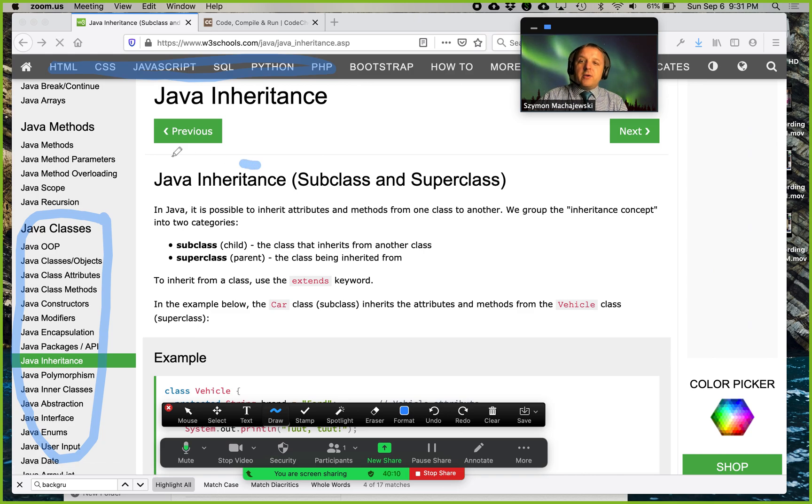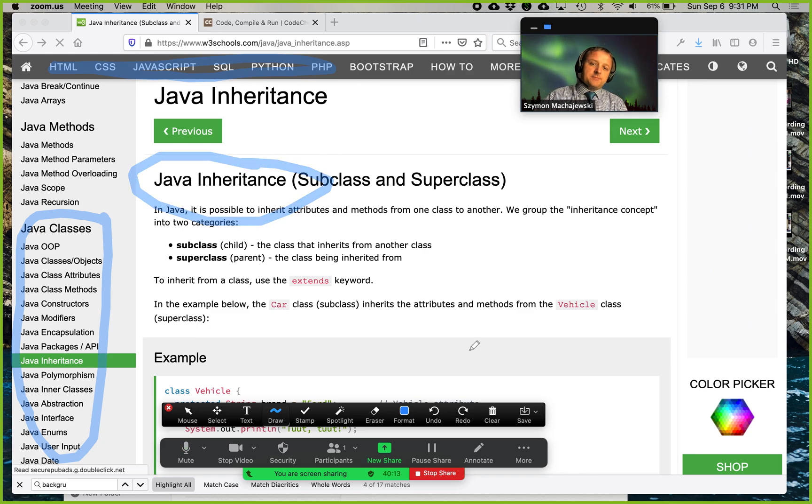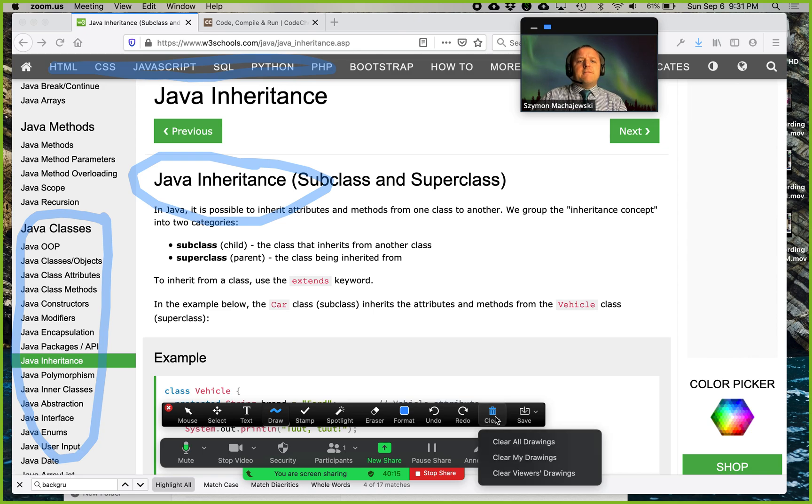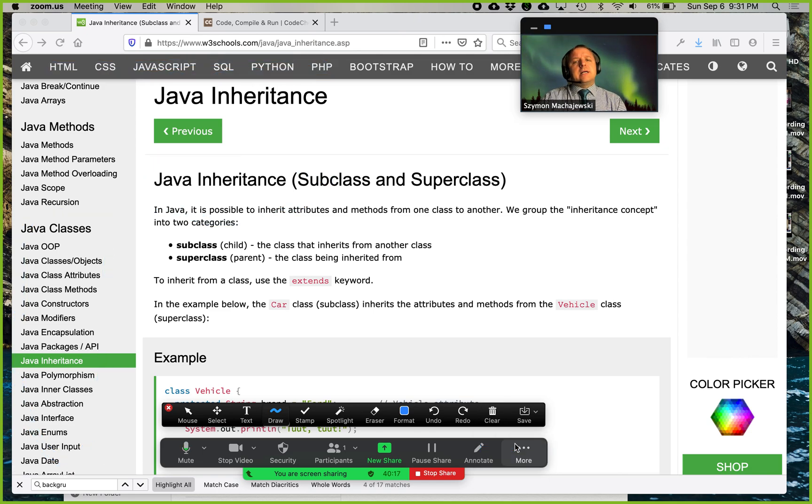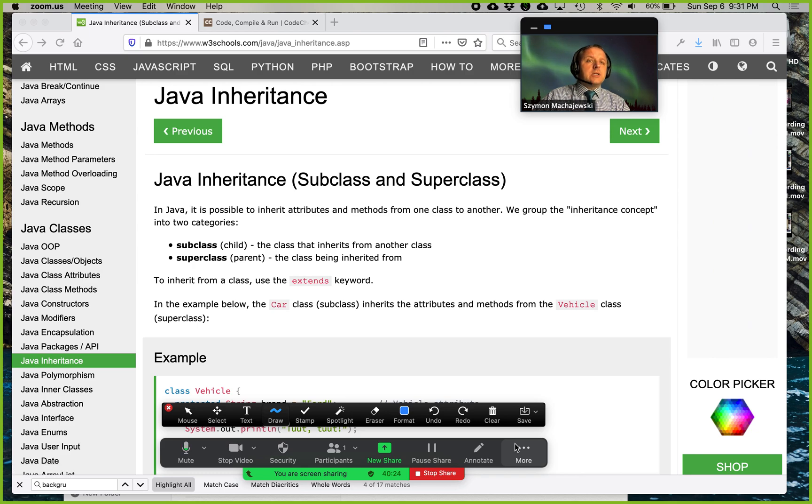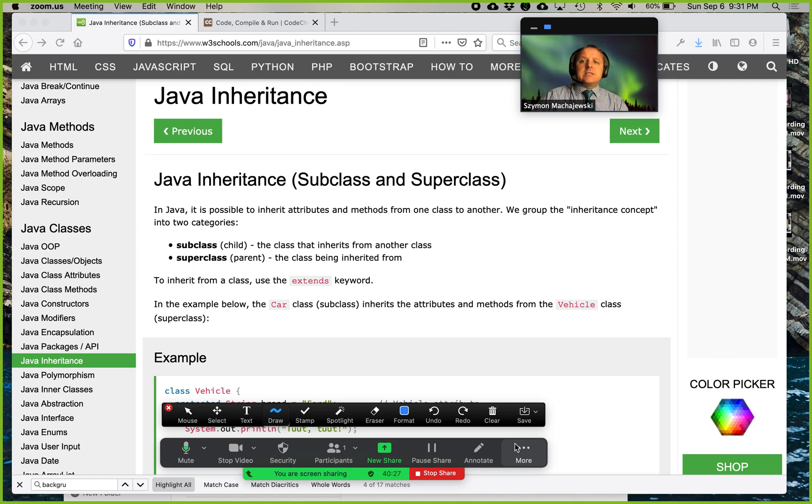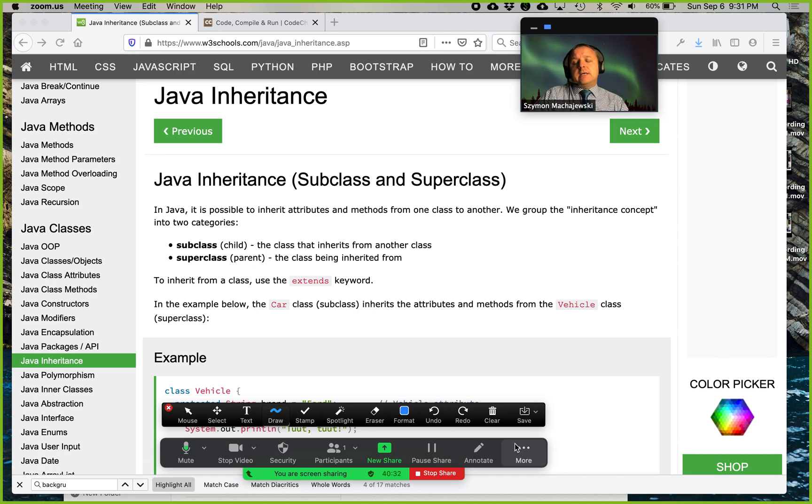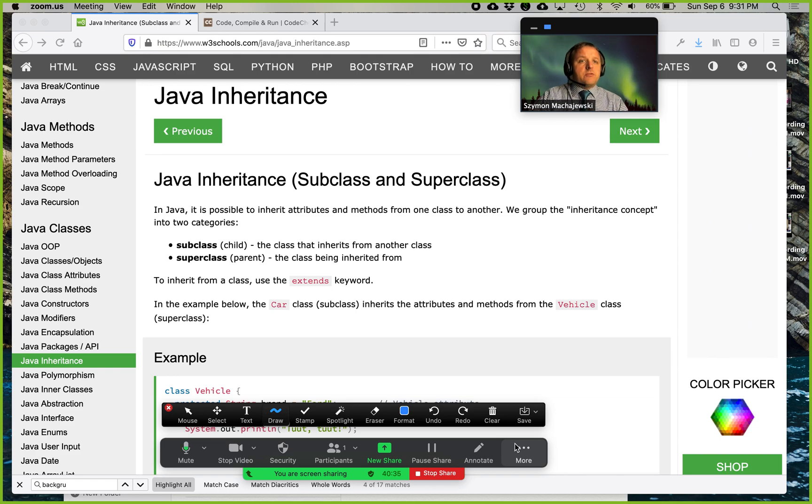Now let's talk about Java inheritance. This happens to be a very important topic for Java because inheritance is really the key of object oriented programming languages and Java was one of the first ones that was really successful with inheritance, with polymorphism and the other features of object oriented programming.